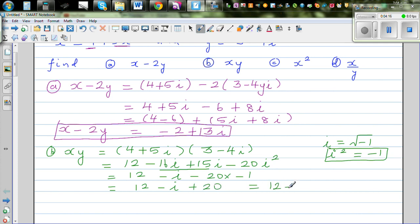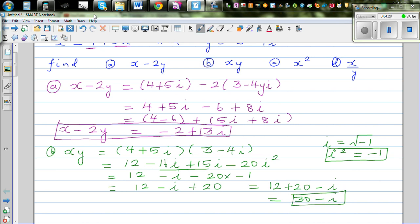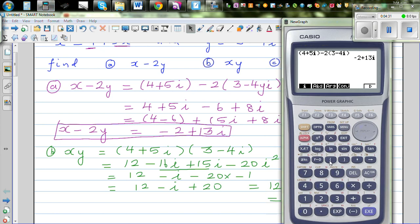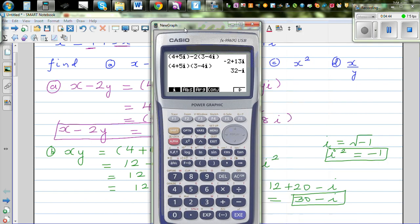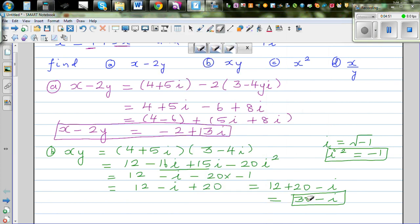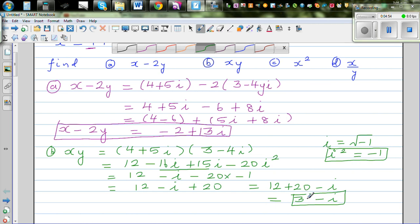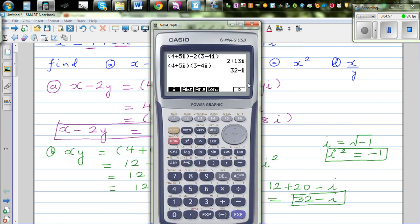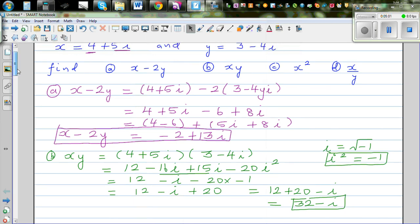That gives 12 minus i plus 20. Adding the real parts: 12 plus 20 gives 32, so the final answer is 32 minus i. Let's check on the calculator: enter 4 plus 5i times bracket 3 minus 4i, and you get 32 minus i. So 32 minus i is the answer.